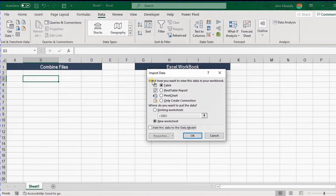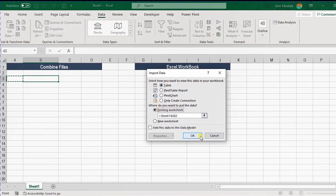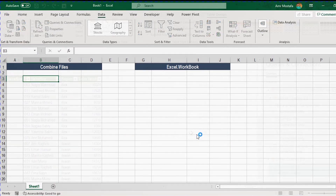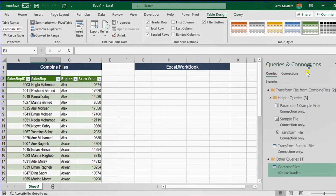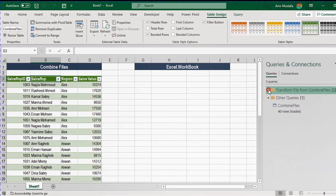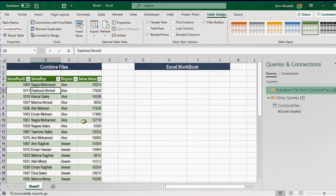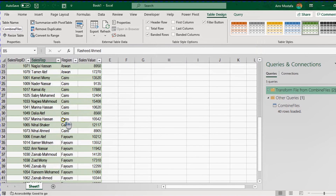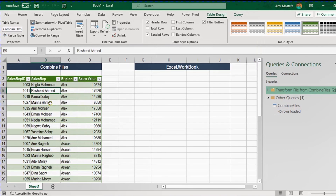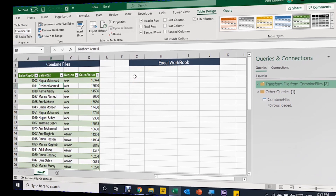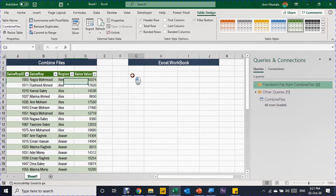An additional step is applied — no problem, you can continue any required transformation. For this case we're ready to load. I'll go to Home, then Close and Load To. From the Import Data window, I'll select Table and Existing Worksheet, select cell A3, and click OK. The Queries and Connections pane opens — collapse the big folder. Your query has 40 rows loaded and the table is generated with all data combined from four files.